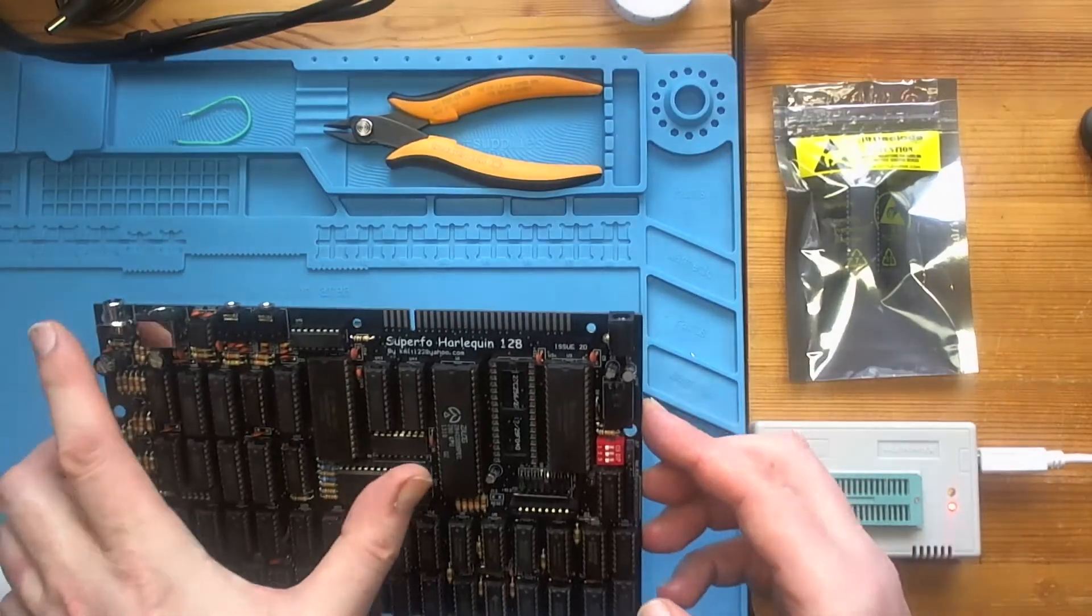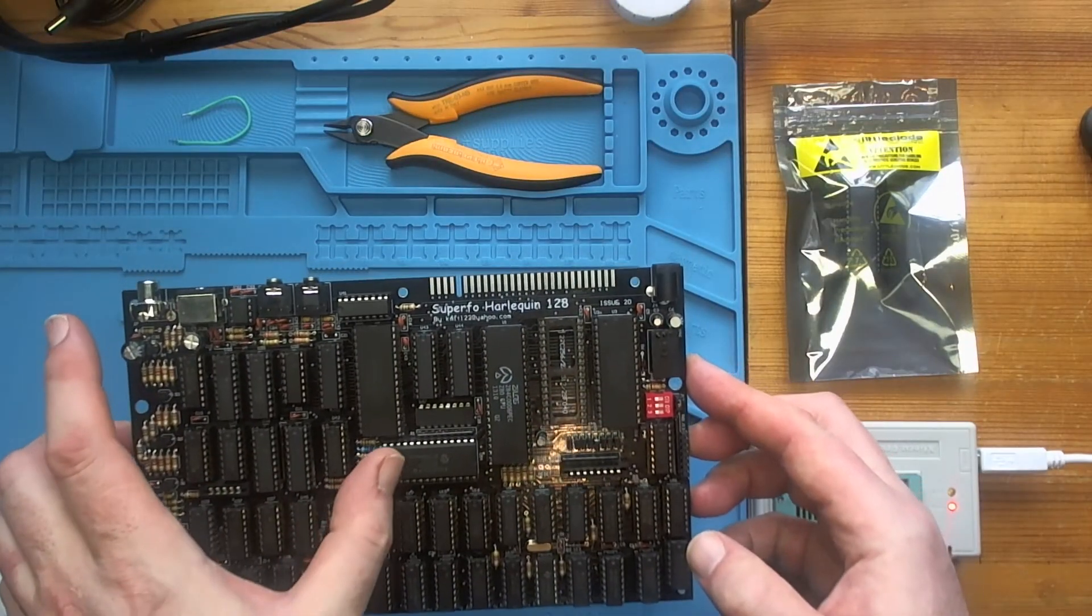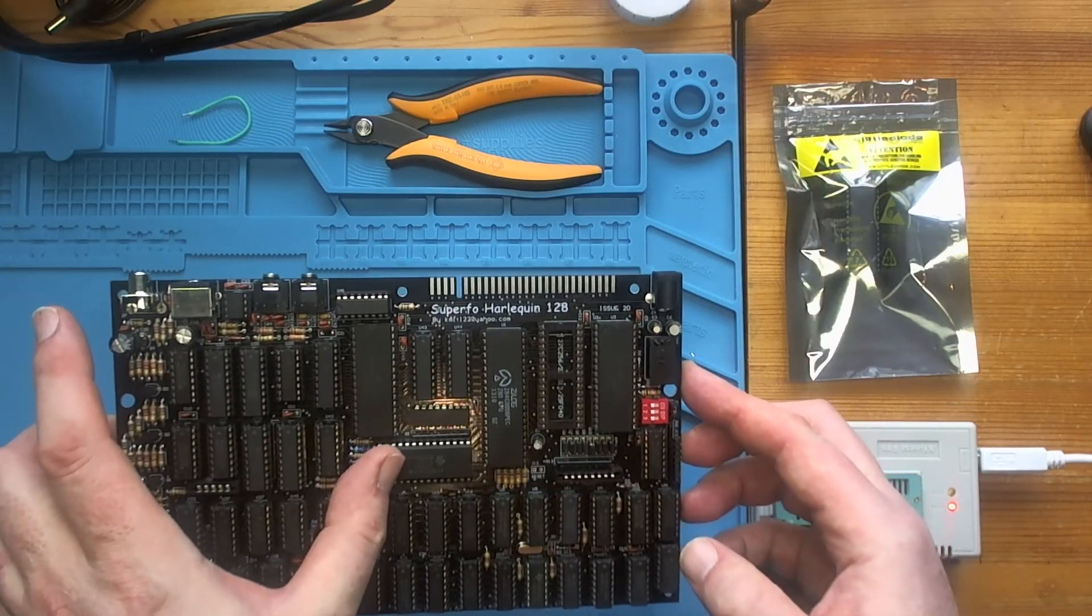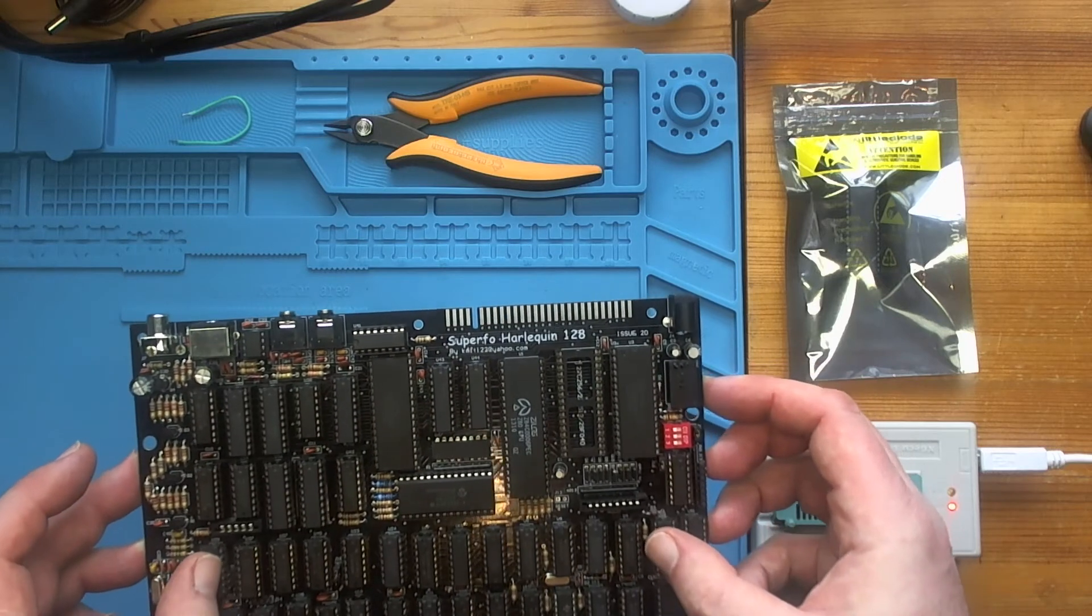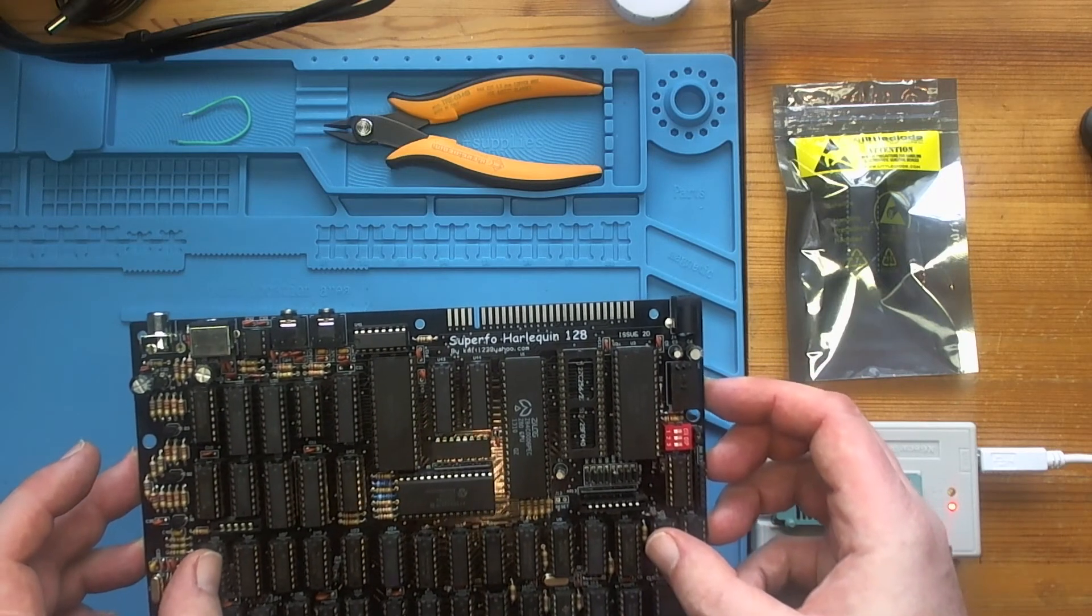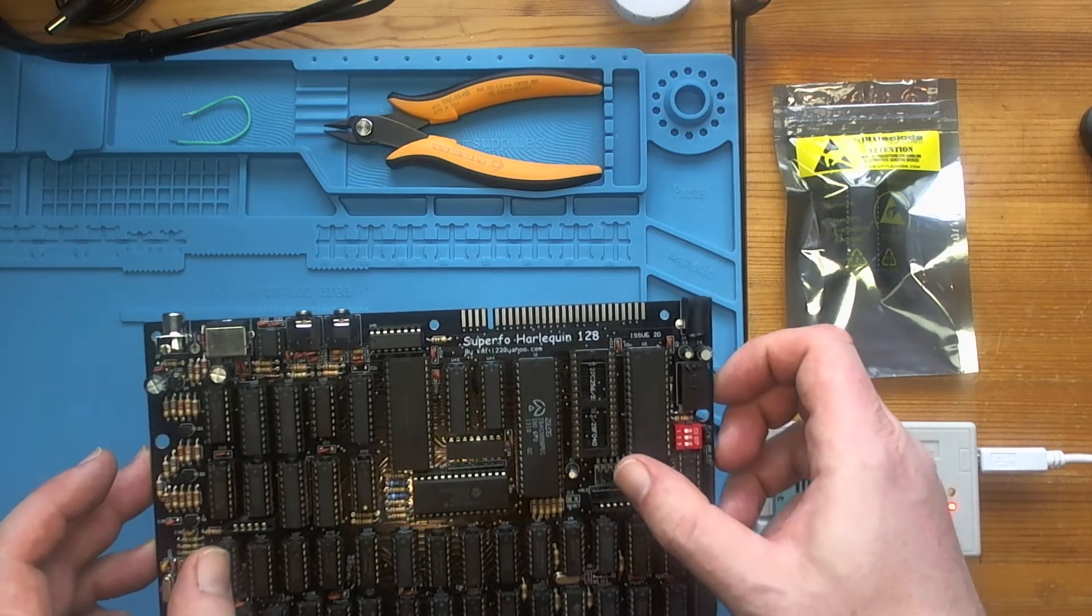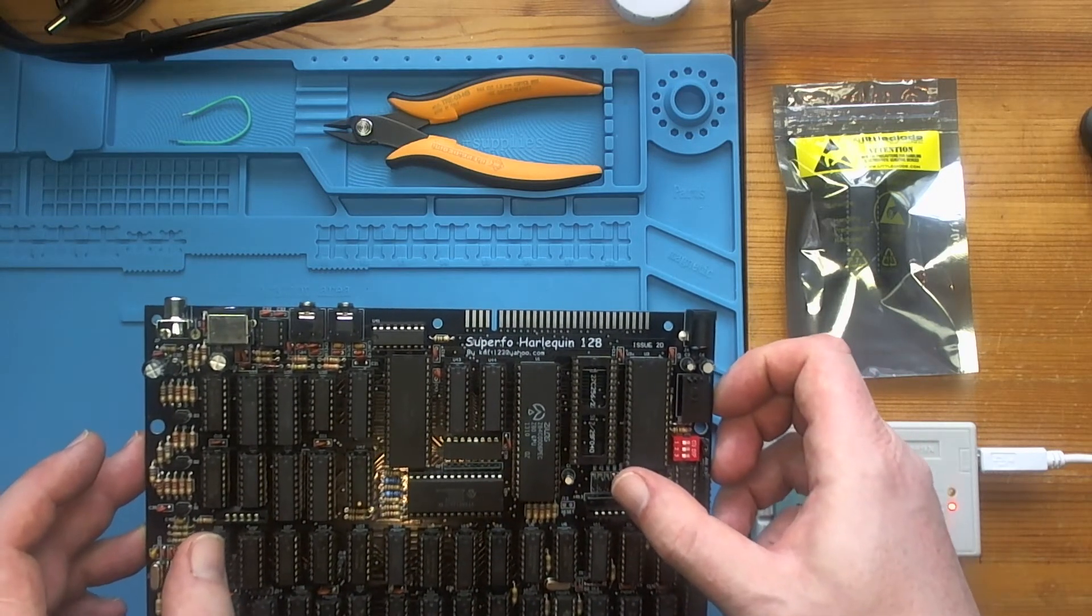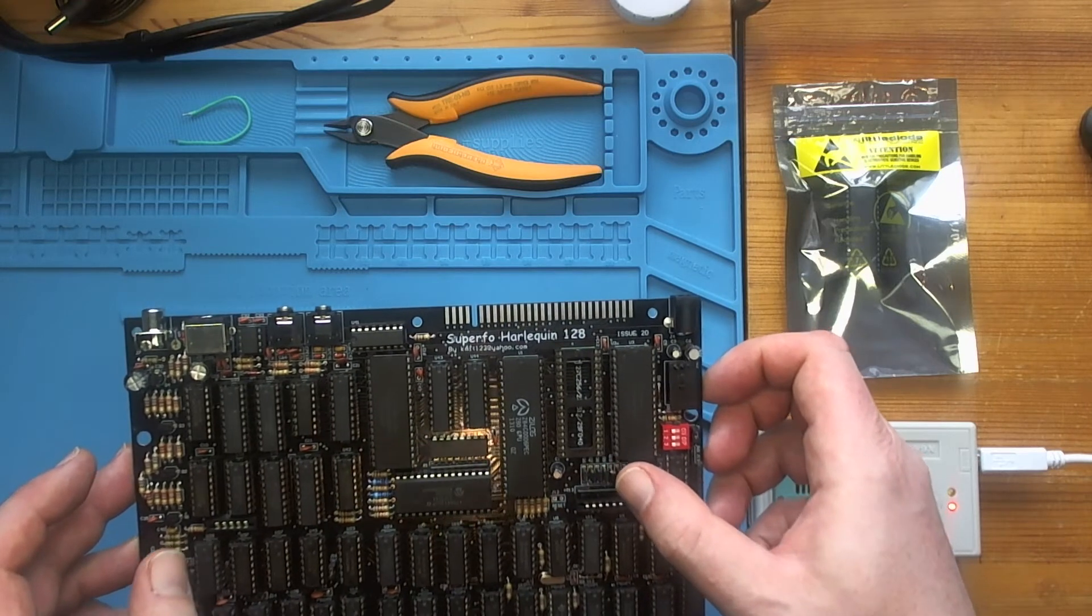I've got the Z80, the AY chip, two RAM chips, load of logic chips and one socket that's empty, which is where our ROM is going to go.